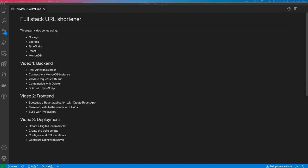In video one, we'll build the backend where we'll build a REST API with Express, connect to a MongoDB instance, validate our requests with yup, and containerize the application with Docker. We'll build all this with TypeScript.